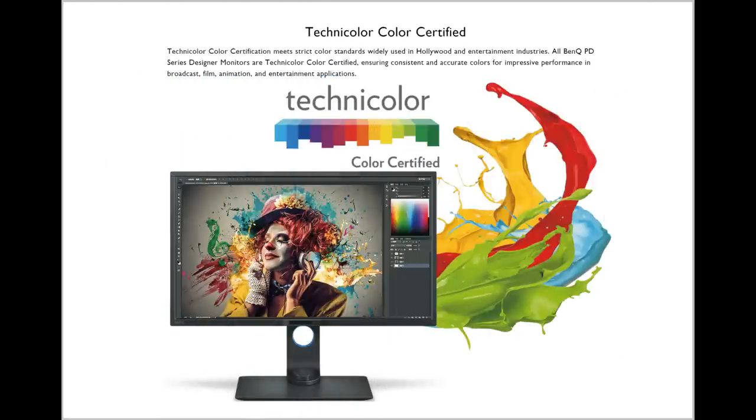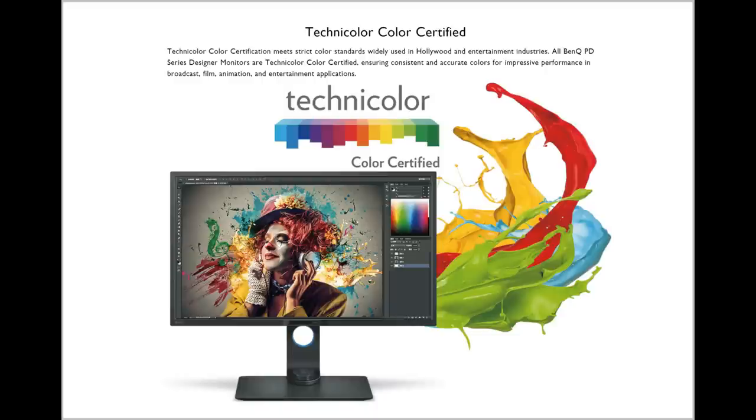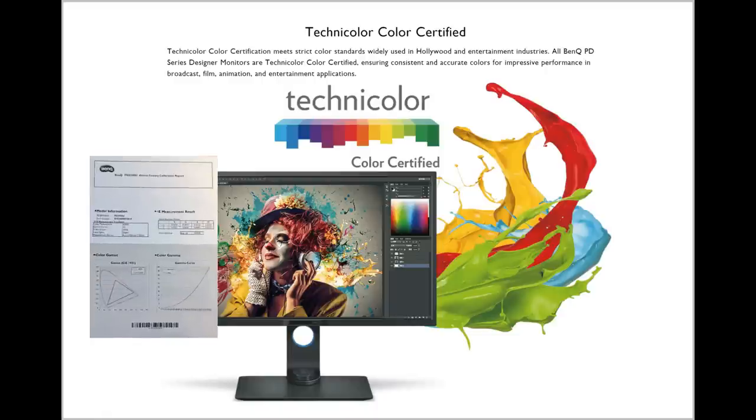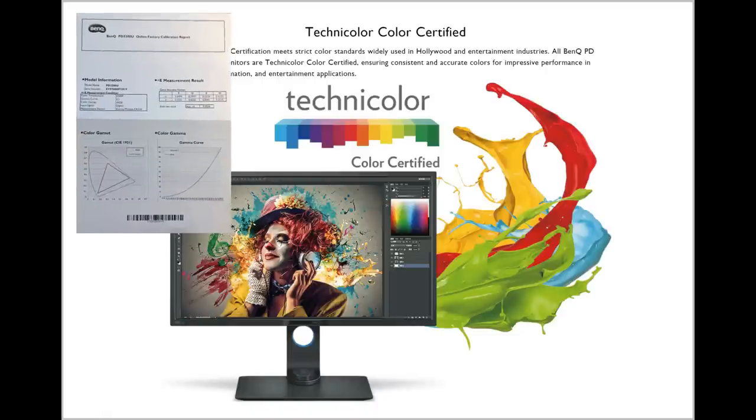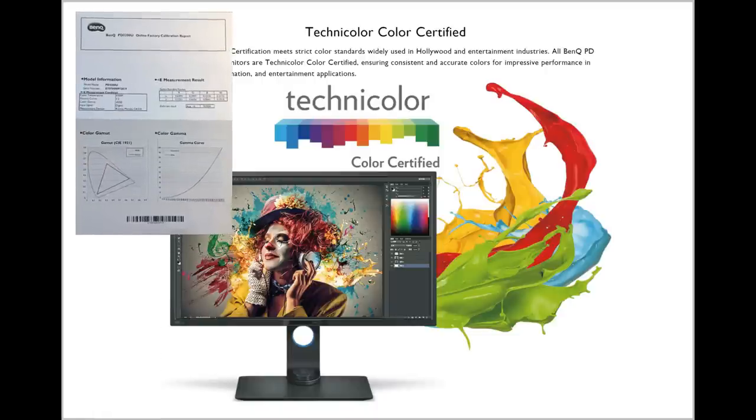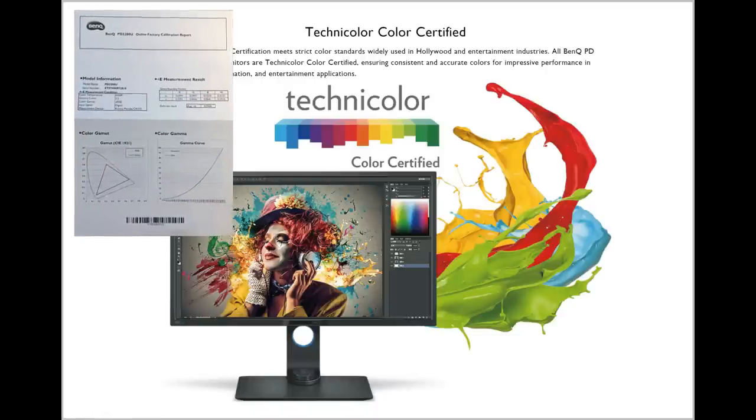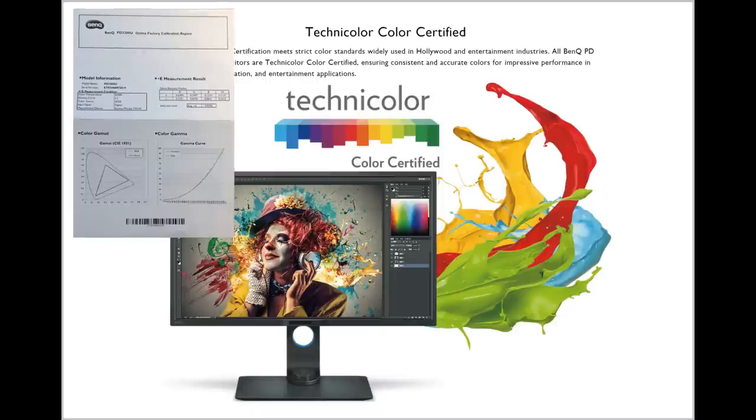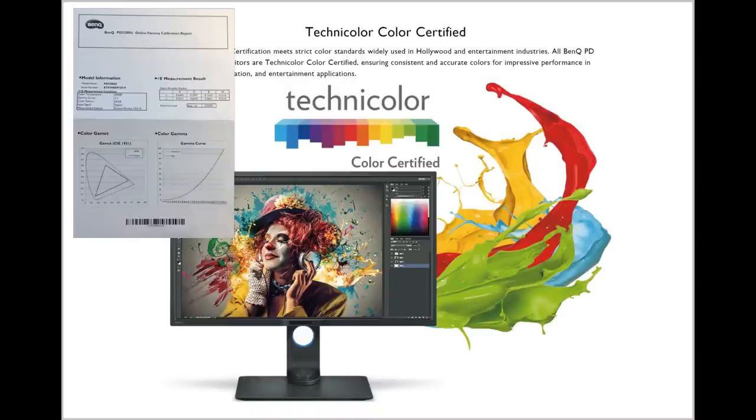The monitor is factory certified and calibrated. You will receive a calibration report with the monitor, so you know that all things are set up correctly. Obviously, from time to time, you're probably going to want to calibrate your color setup yourself, but you know that out of the box it's ready to go.